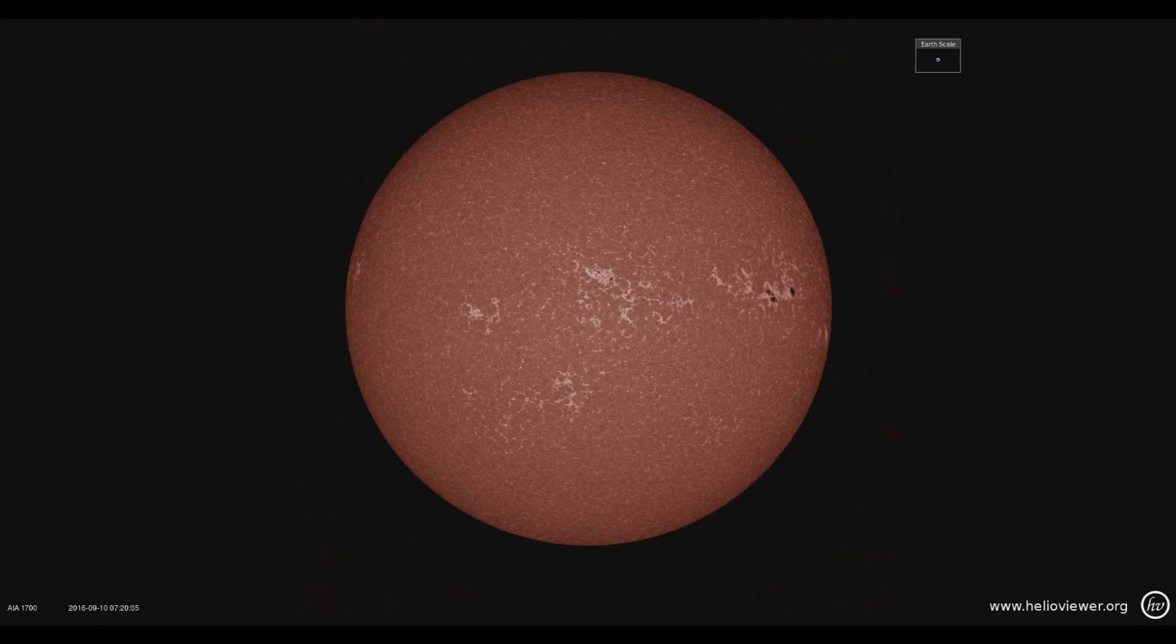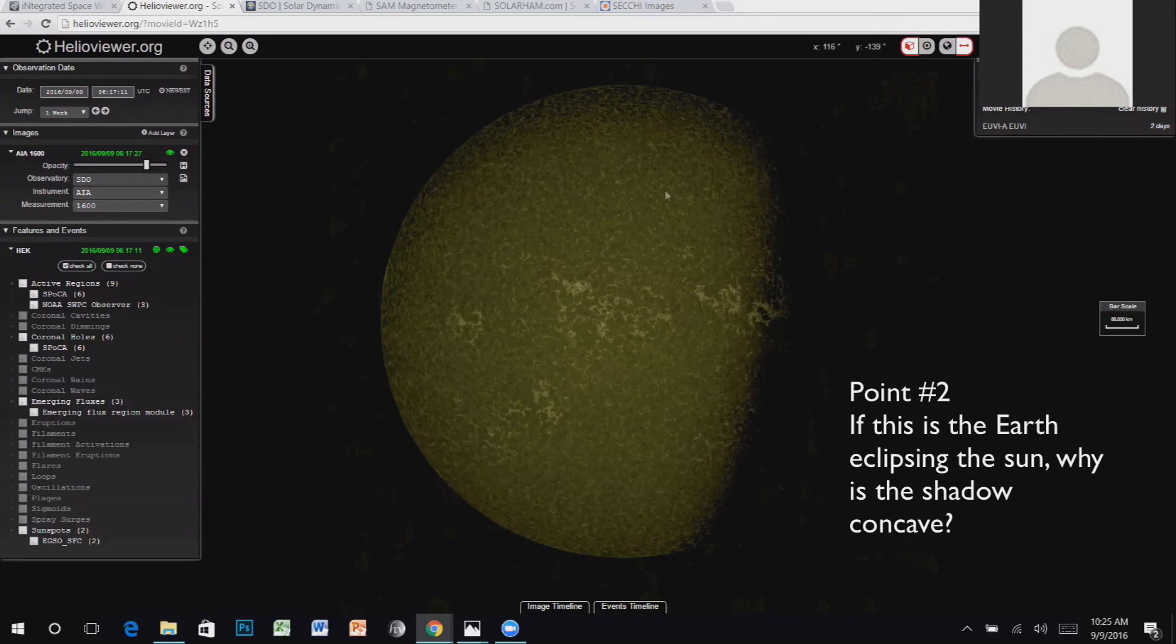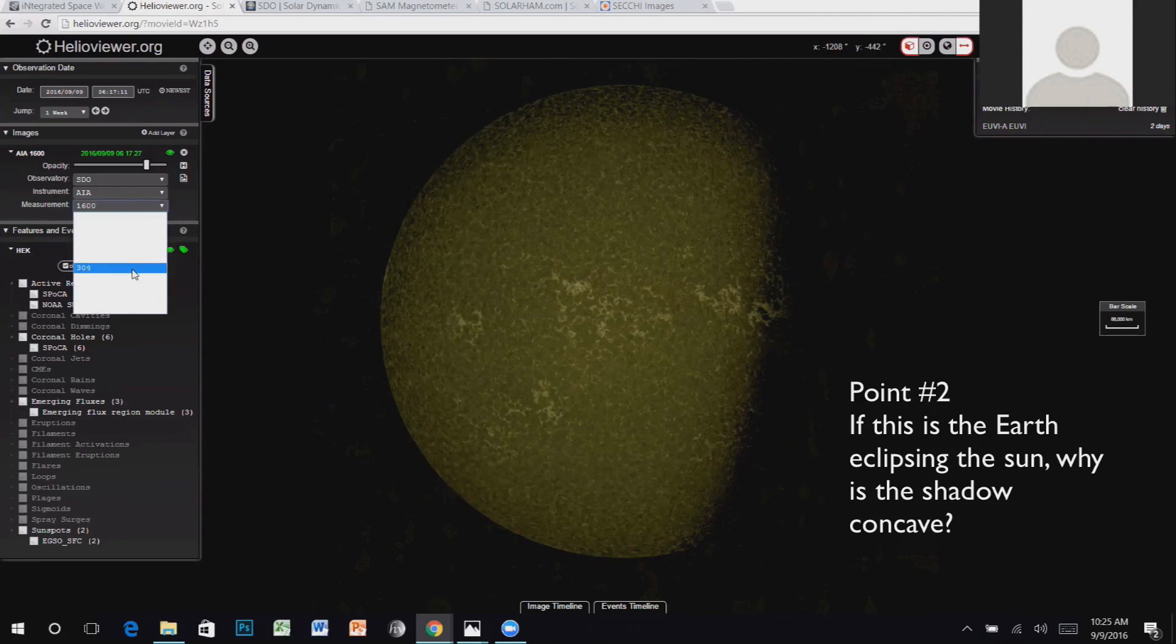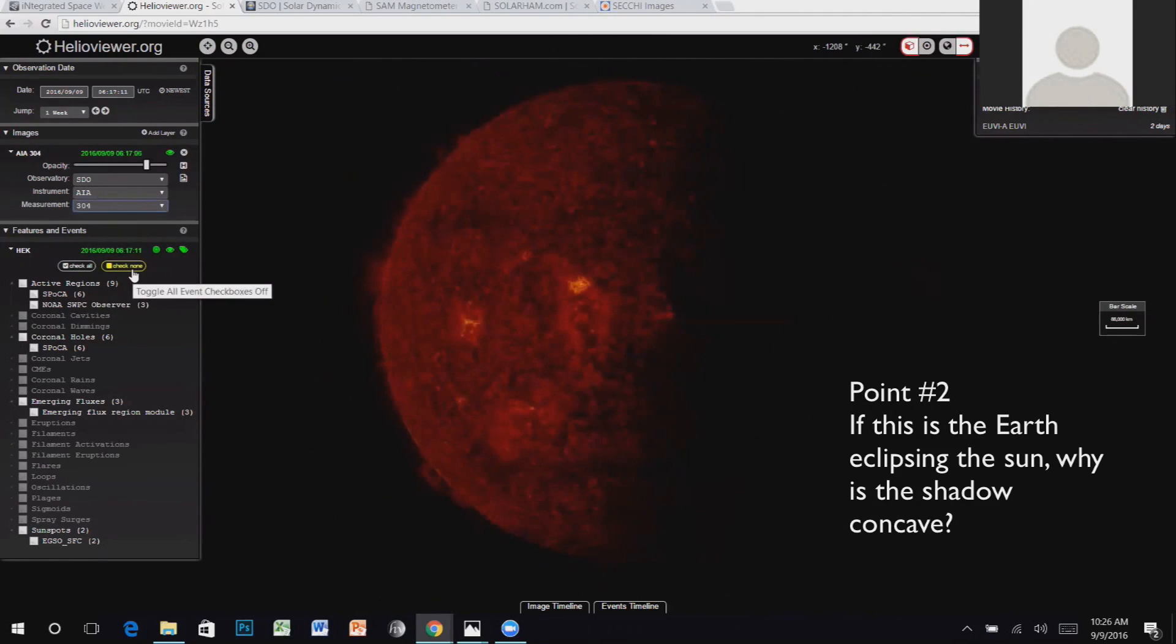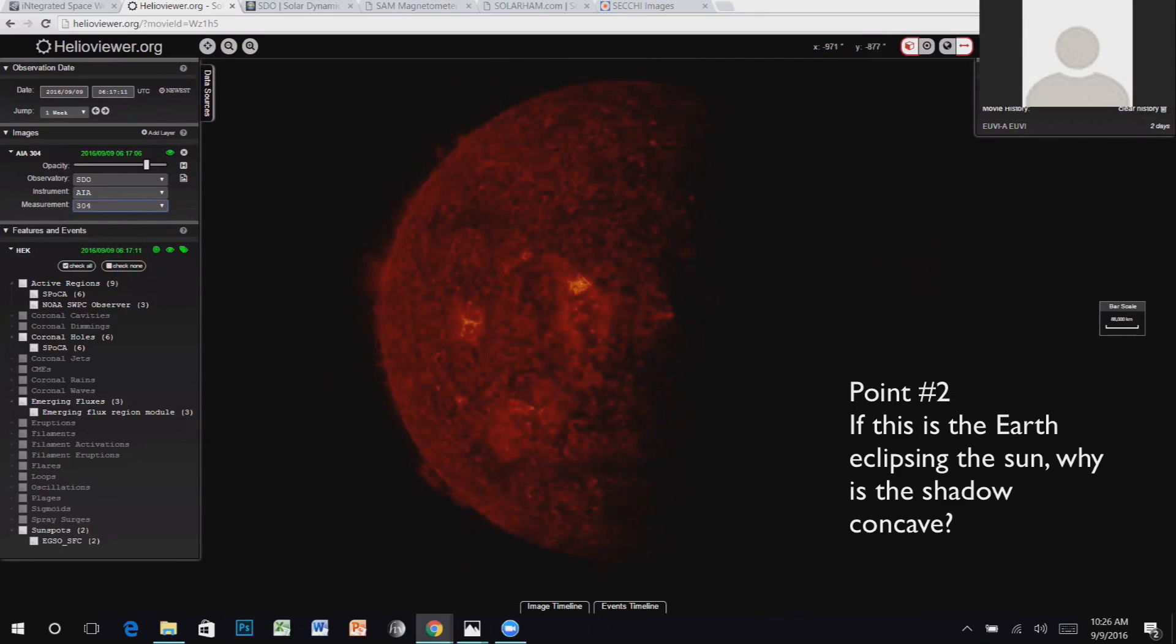Here's a replay of the view as seen from SDO using the HelioViewer website. Steve likes to use the HelioViewer website a lot as well, and his second point asks why the shadow appears concave in the far ultraviolet images.